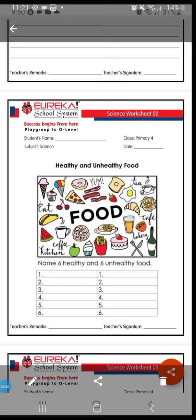So we have to make a list of 6 healthy and 6 unhealthy foods. I am going to share 2-3 examples, and the rest you have to do by yourself.